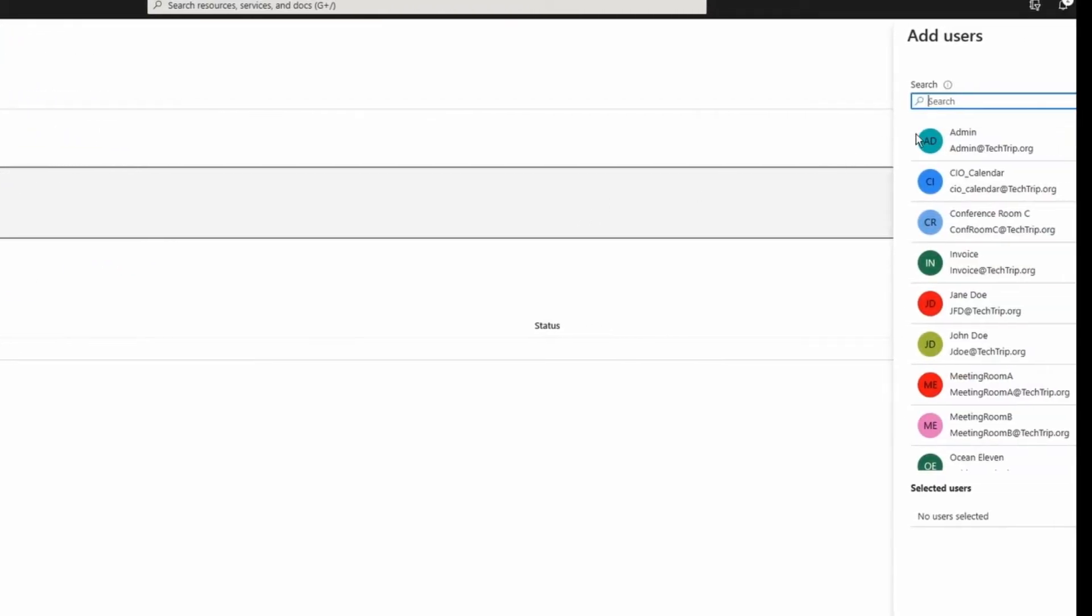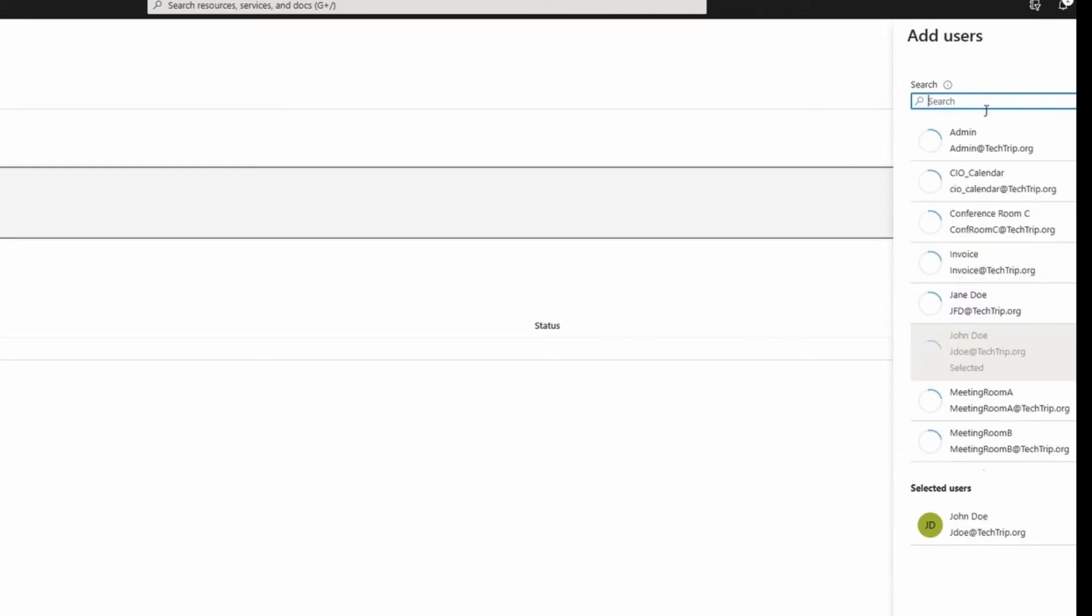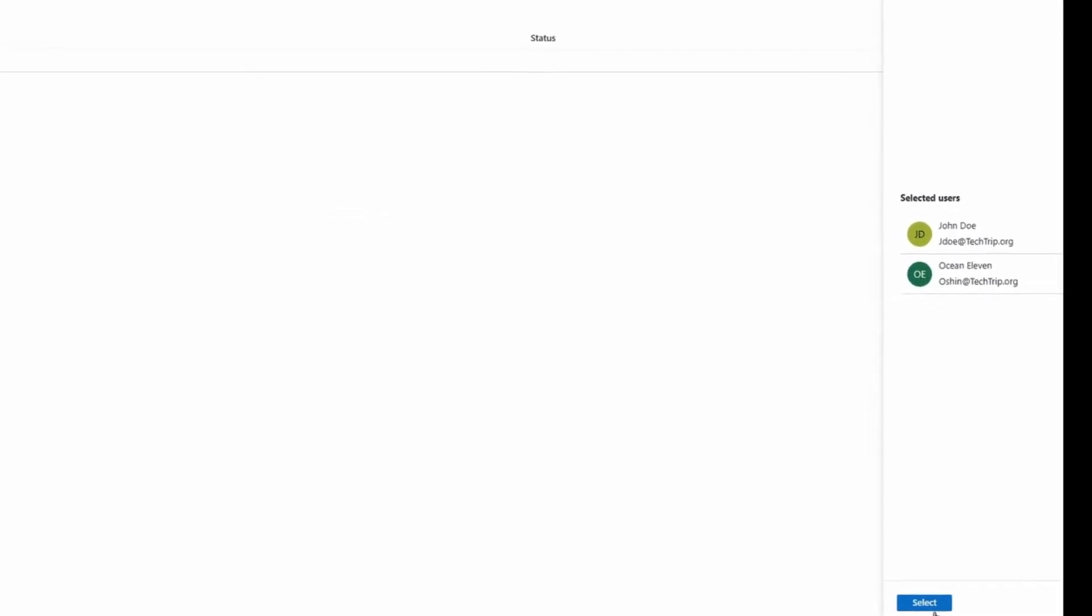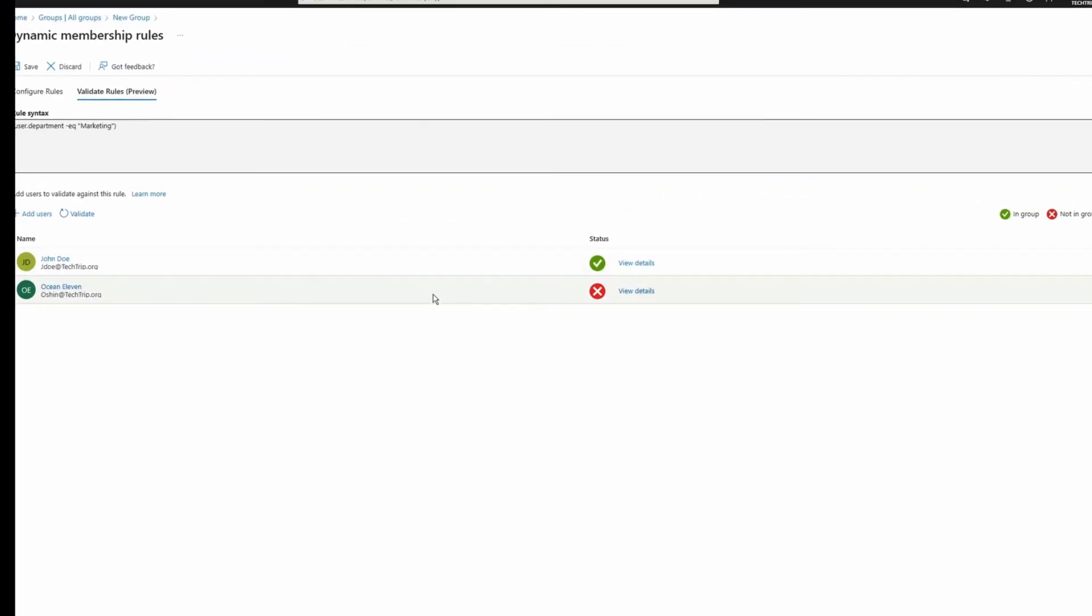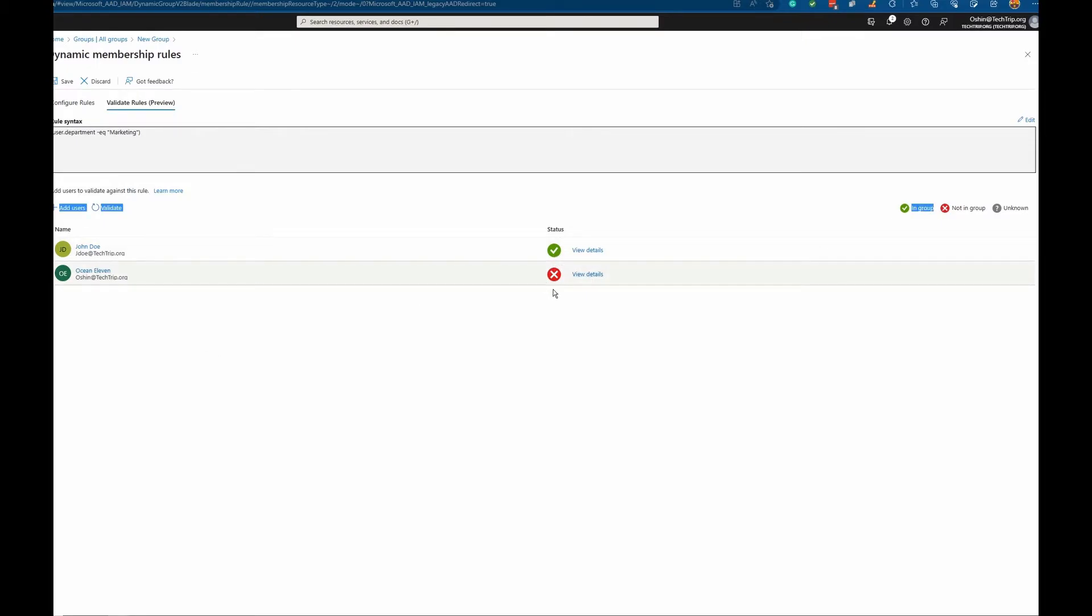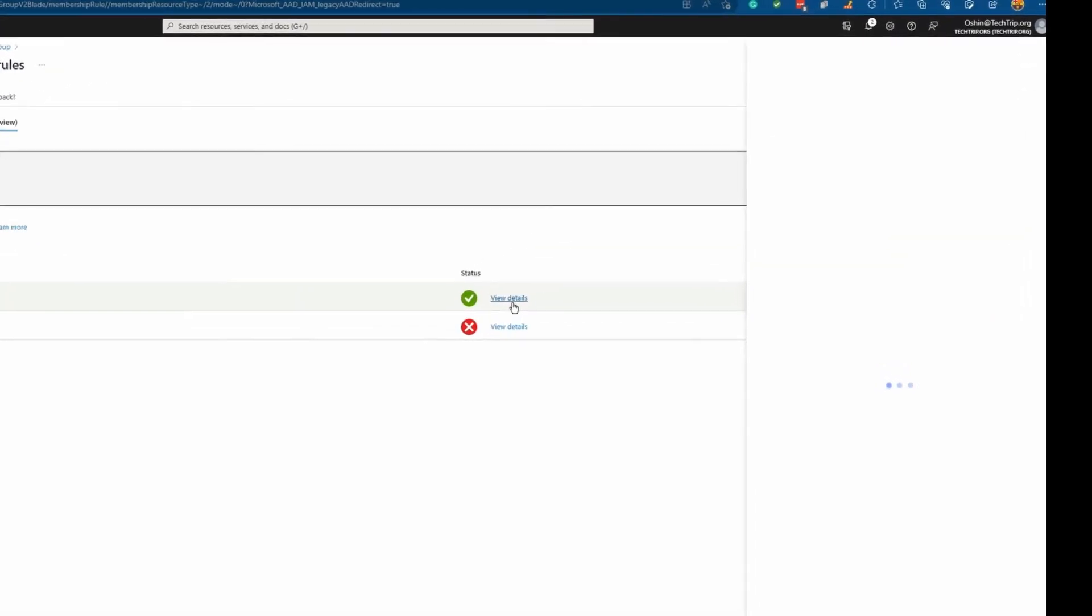I'm going to say John Doe here and then also I'm going to select another user. I'm going to select this user. Click on select here. After clicking select, you can see here this rule builder is going to check my syntax. If it has a green check mark you can see it says in group. And if it has this icon, it means that it's not in a group.